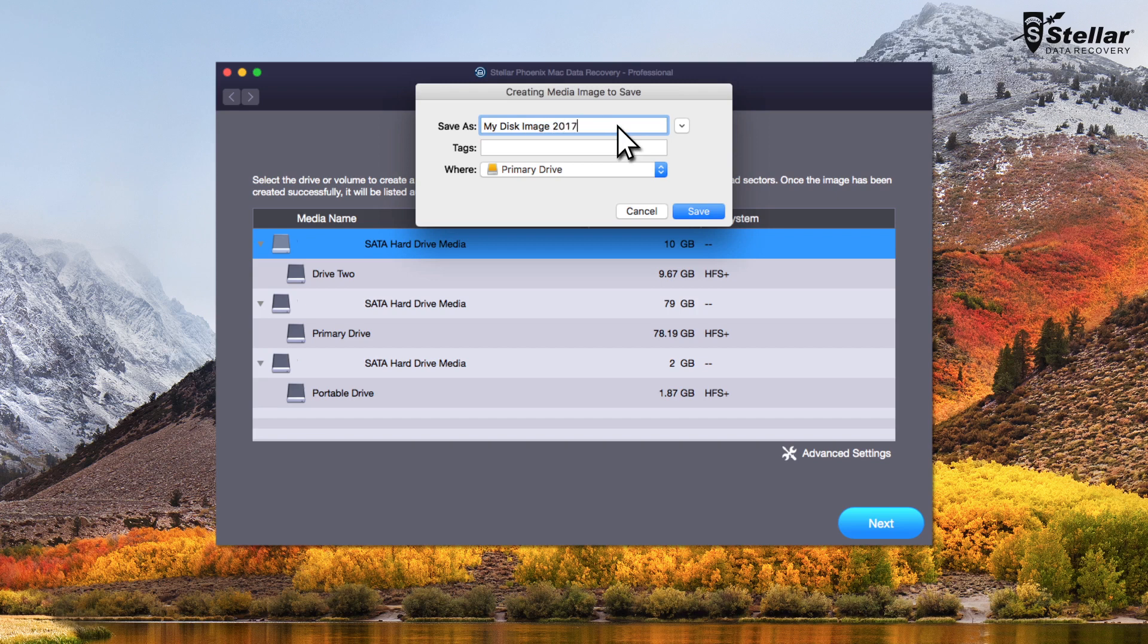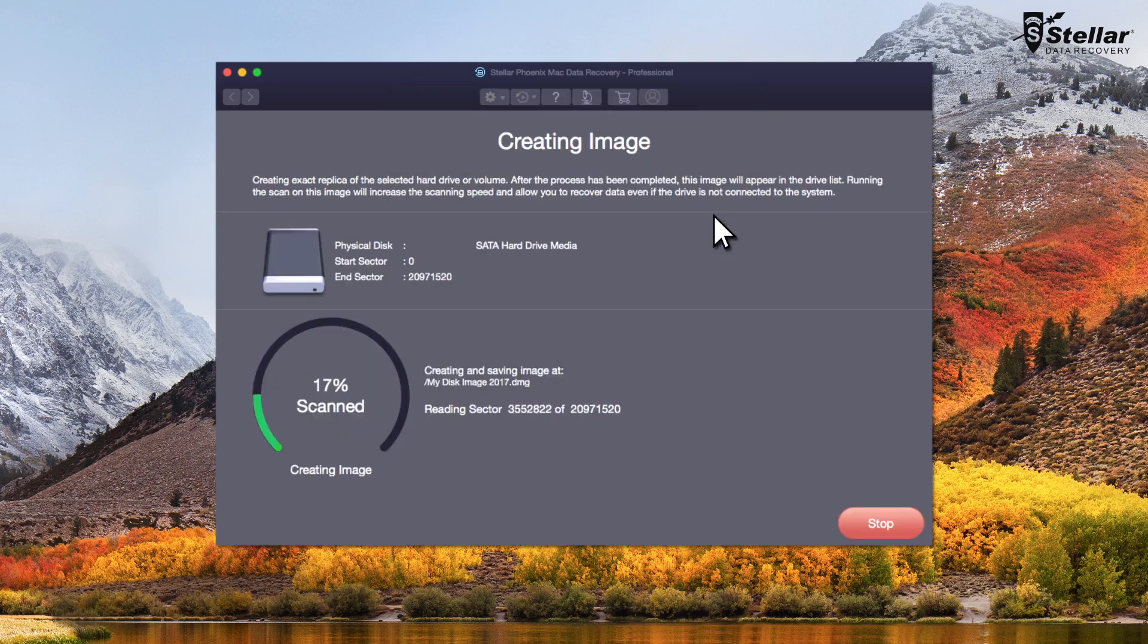Please ensure that the location to save the image file must be larger than the size of drive being imaged. The software begins to create the image at your chosen location.